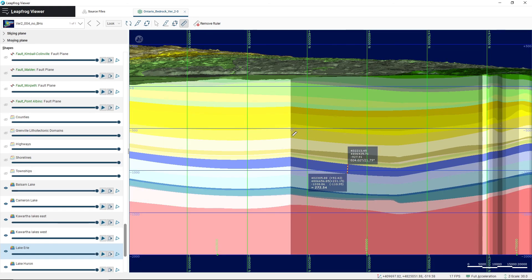I hope this has provided some helpful insight into how to use some of the tools provided in the LeapFrog viewer to explore the geologic model. Good luck with the completion of your labs. Thank you.